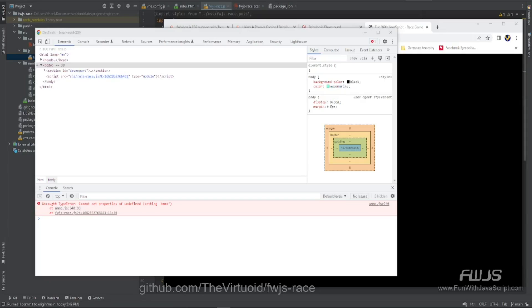Hey all my JavaScript friends, this is The Virtuoid aka Mike Smith and this is an update on our physics video.